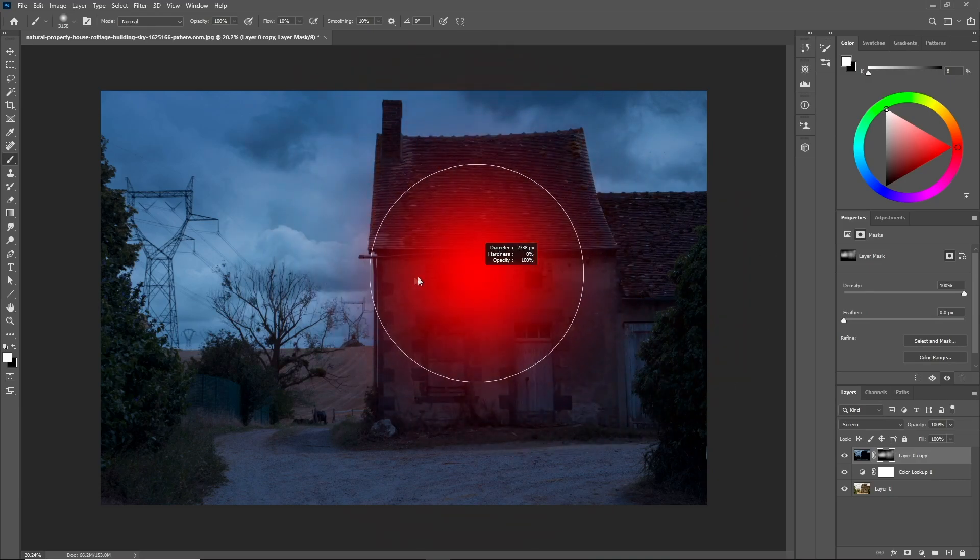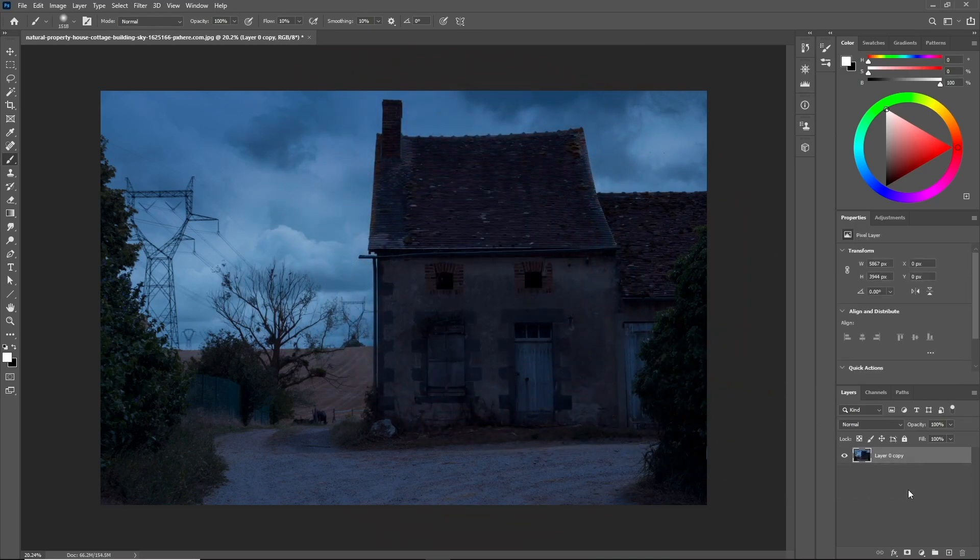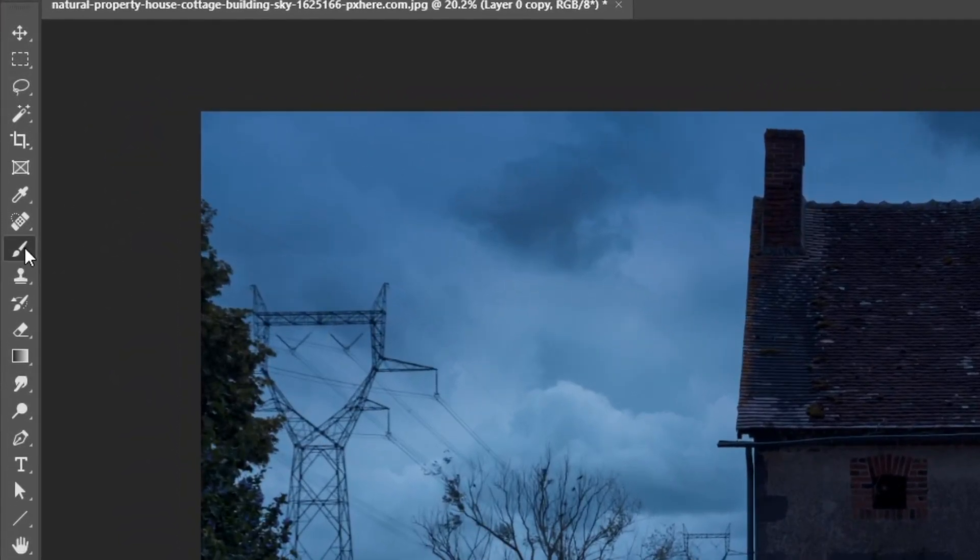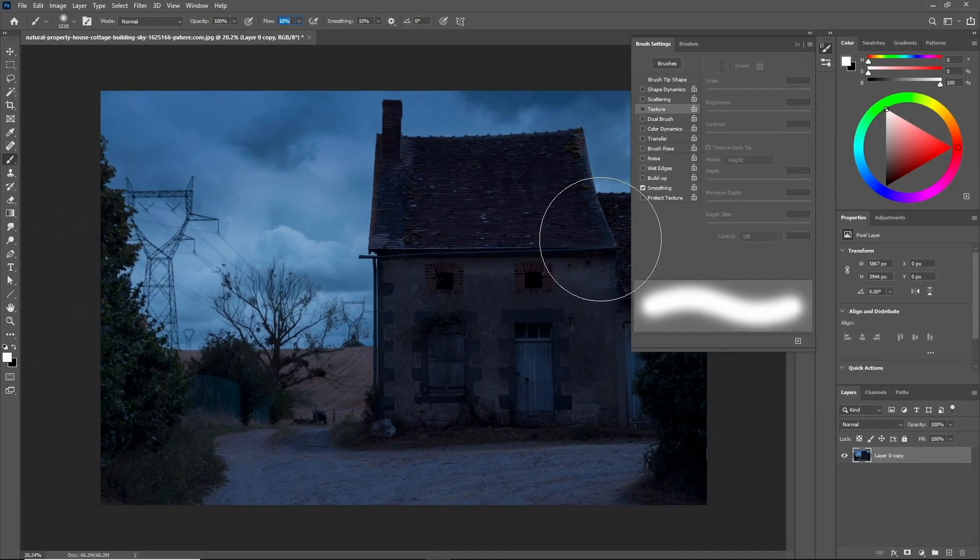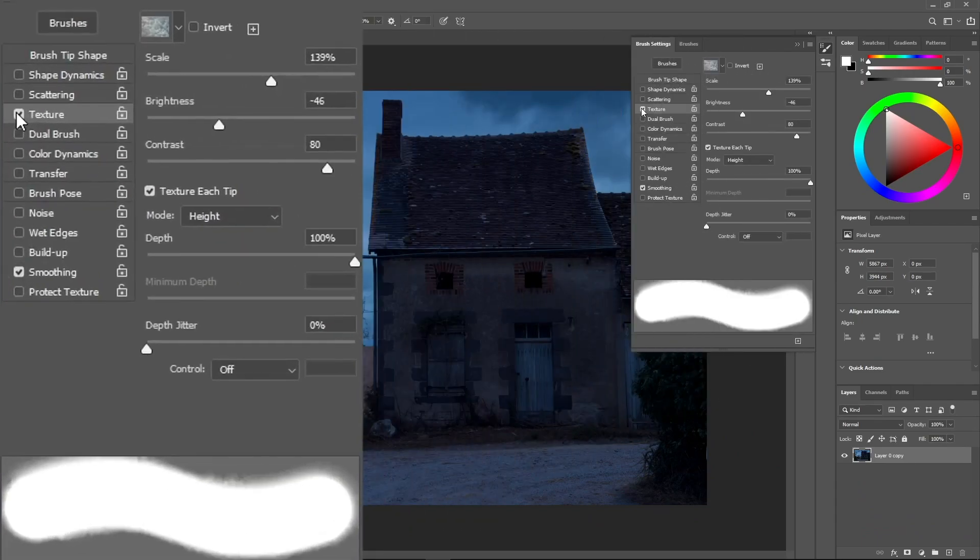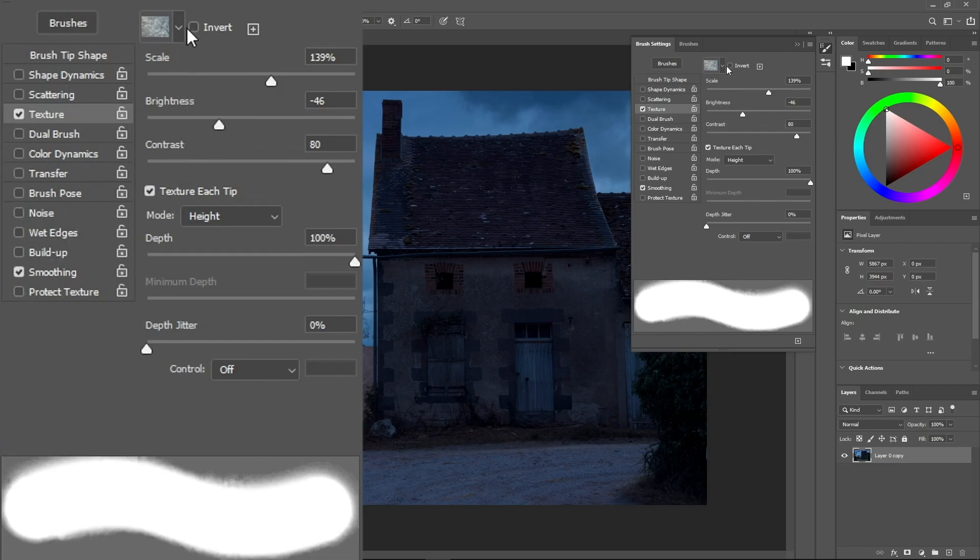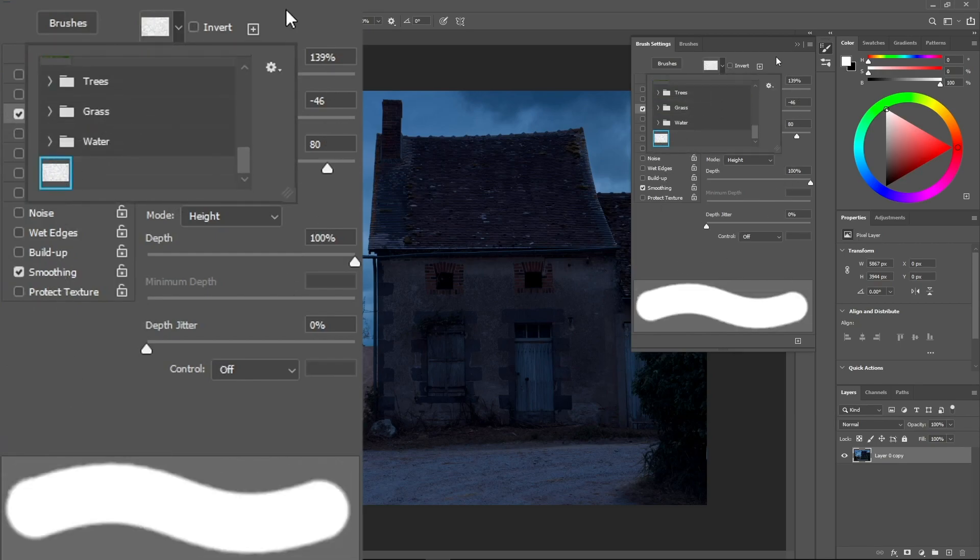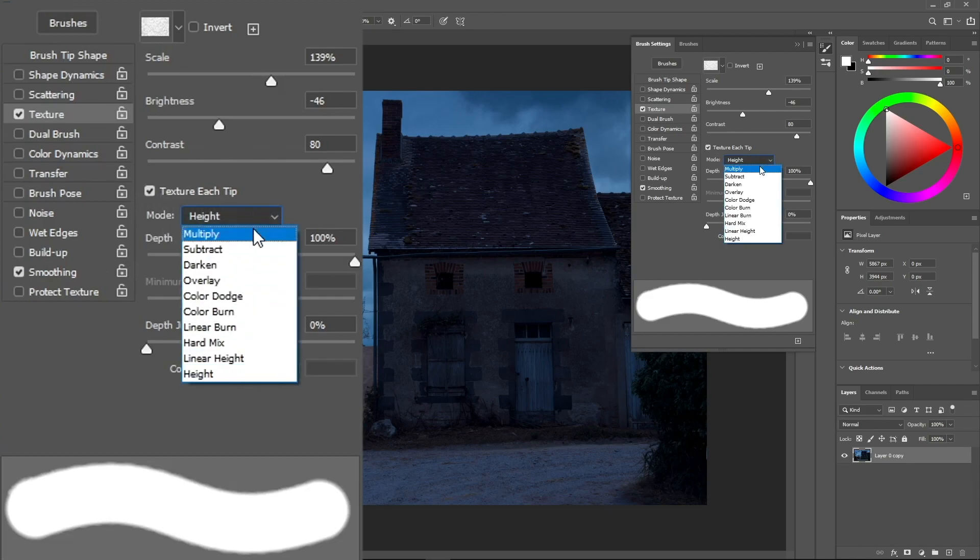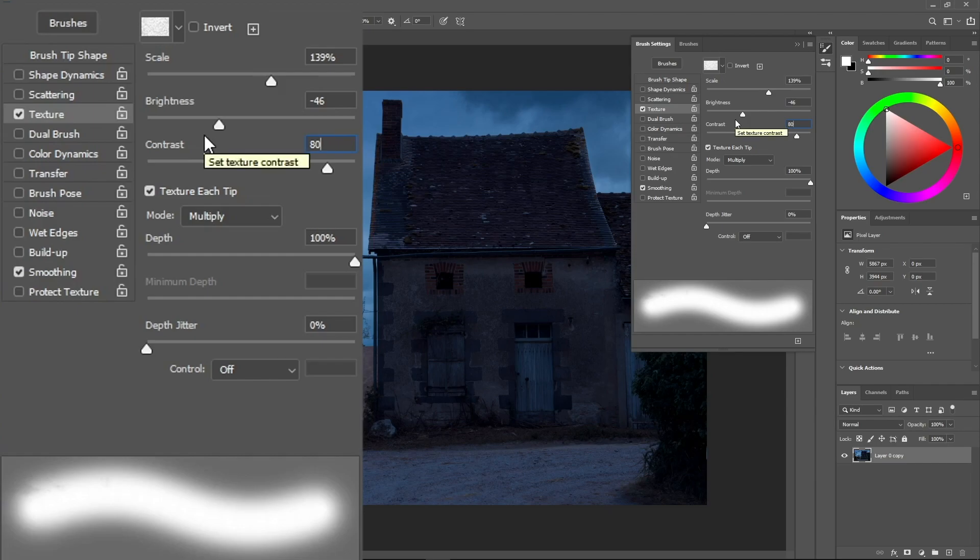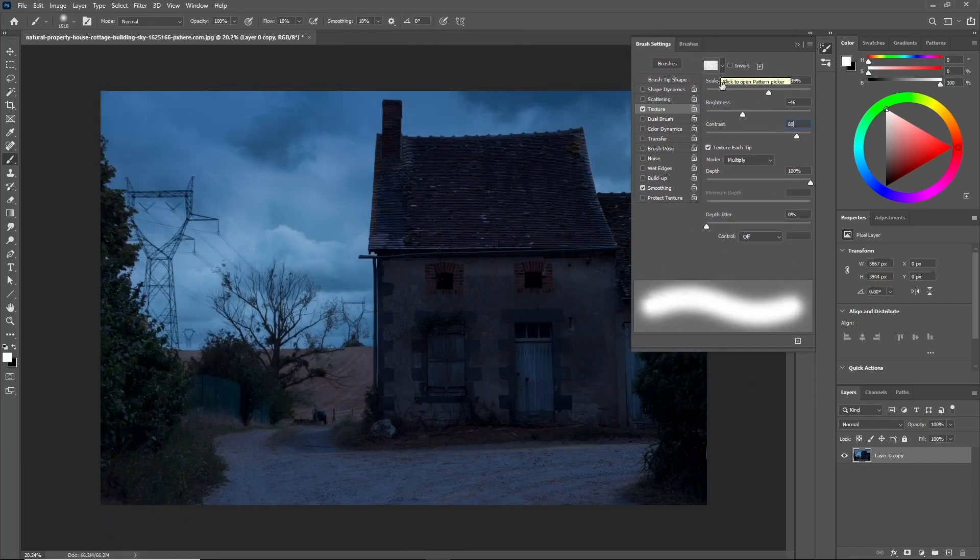Select the brush and make sure the flow is on ten percent. Click on this icon to bring the brush settings menu, then click on Texture and select the pattern that we made. After that, change the mode under Texture Each Tip and make it Multiply. Make sure the depth is on 100 percent and these are the values that we're going to mess with. Keep in mind that you don't have to copy my settings because it depends on the texture you're working with and the way you want to paint.